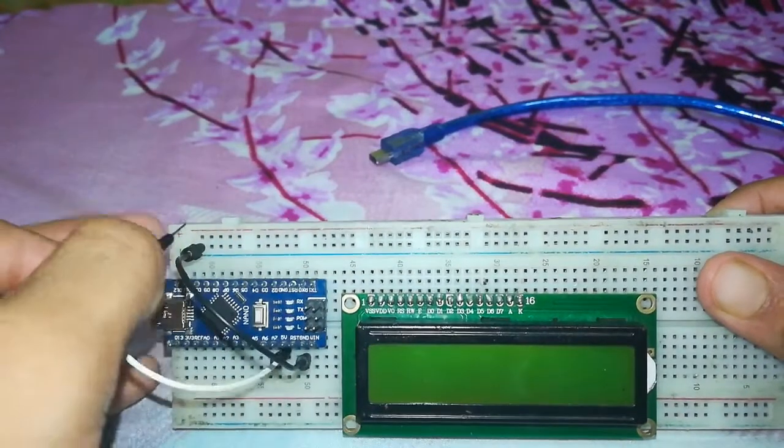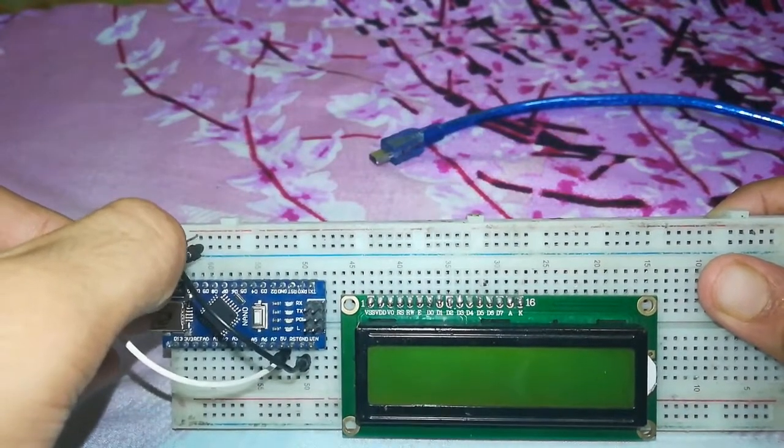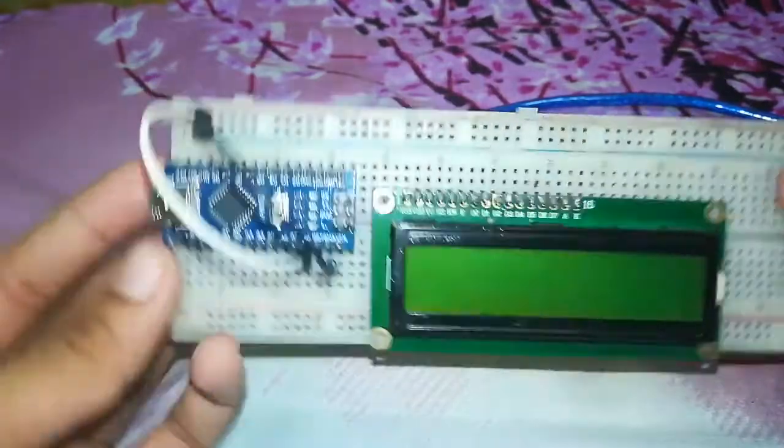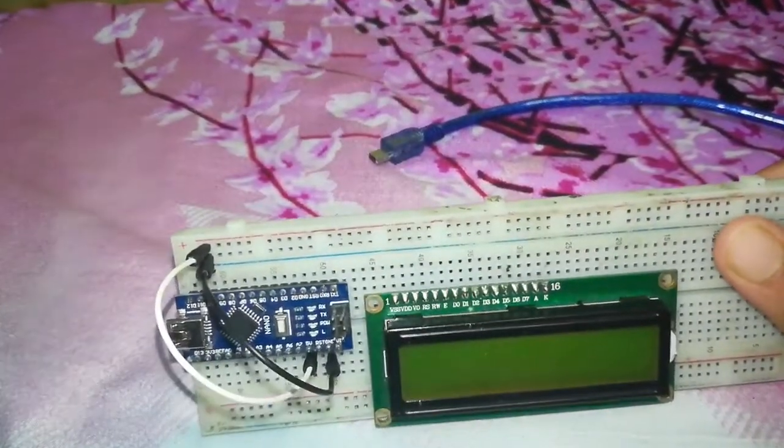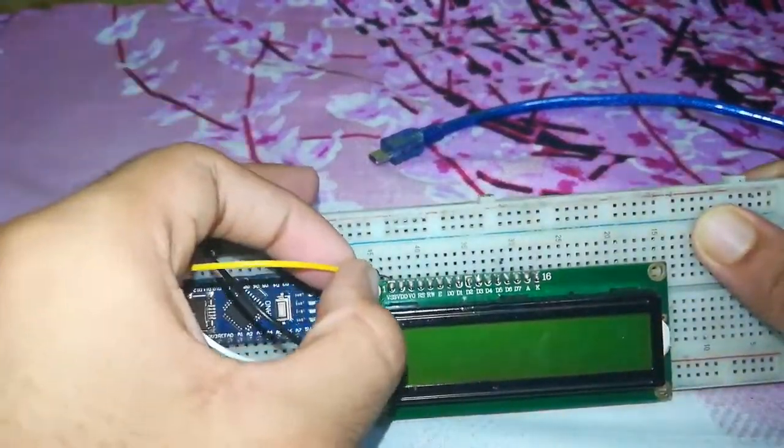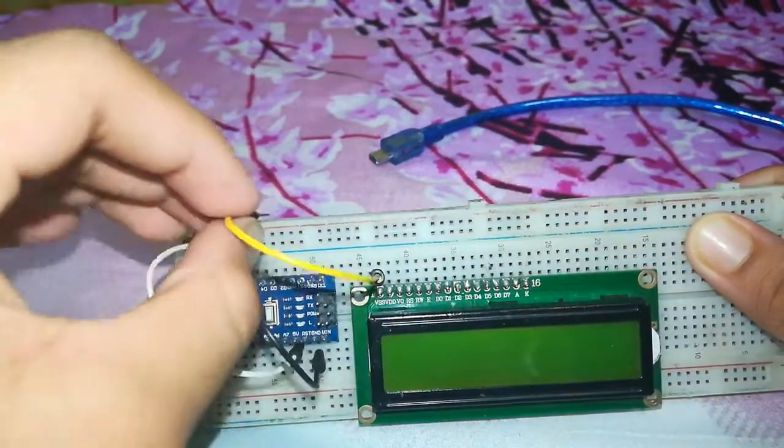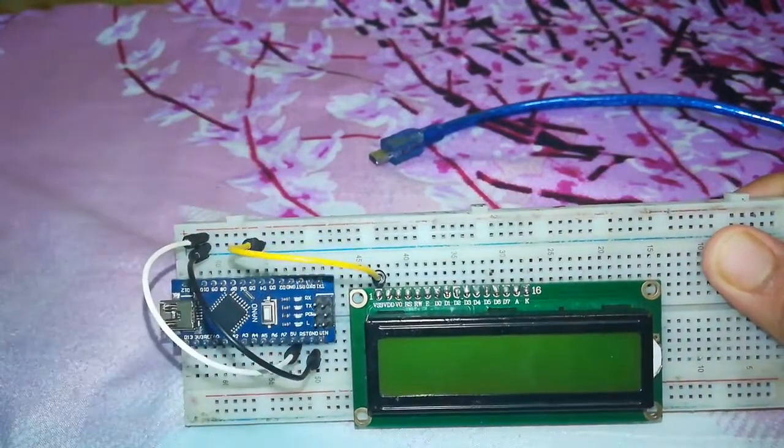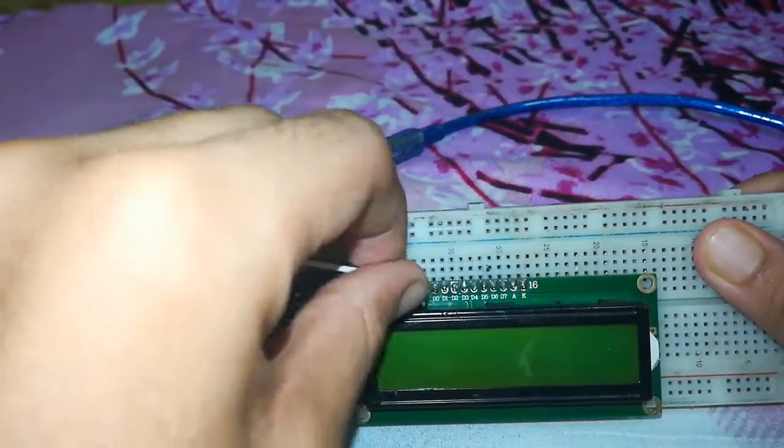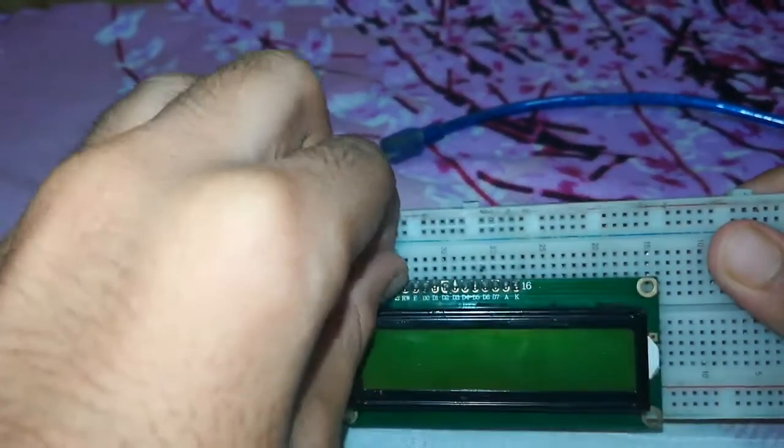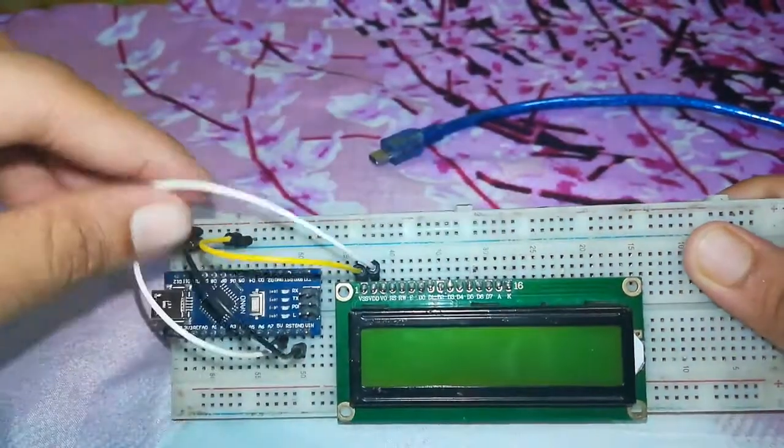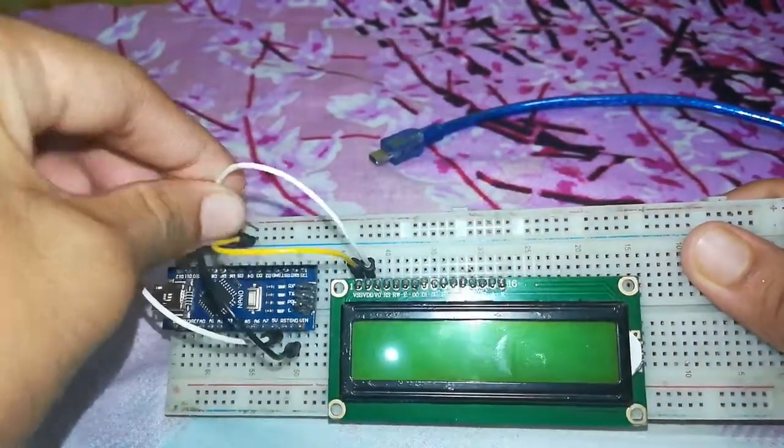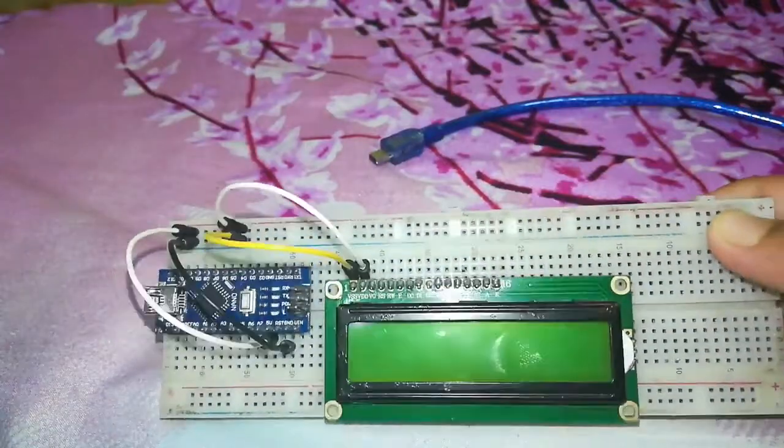And then the positive of the Arduino which is 5 volt pin to the positive of breadboard like this. Then the first pin which is VSS will go to ground, the below one, and the next pin which is VDD will go to positive.